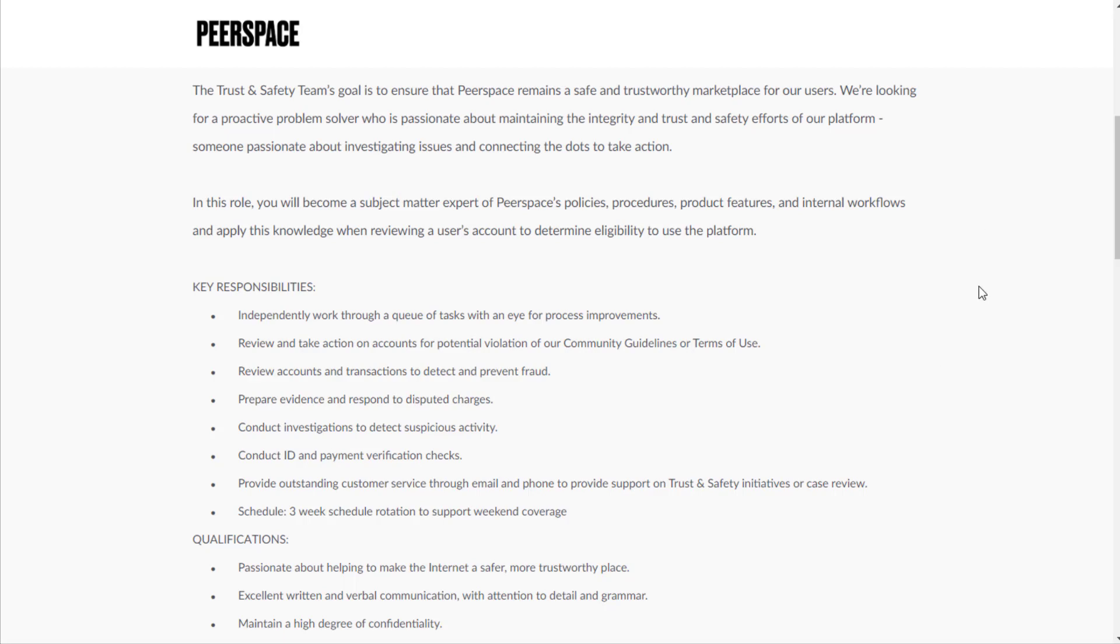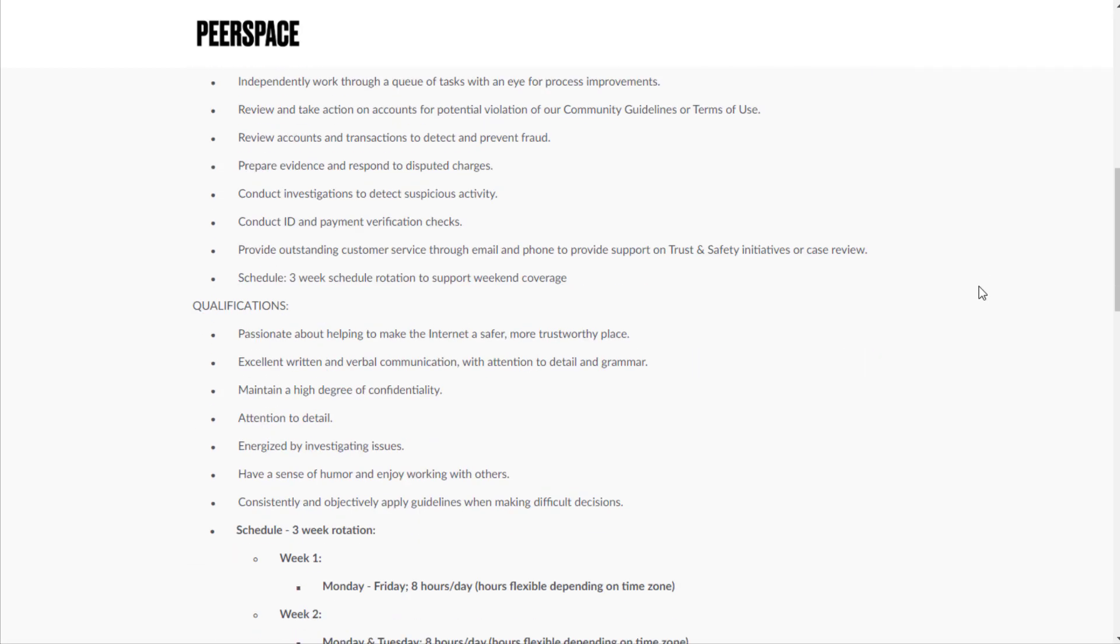Review accounts and transactions to detect and prevent fraud, prepare evidence and respond to disputed charges, conduct investigations to detect suspicious activity, conduct ID and payment verification checks.